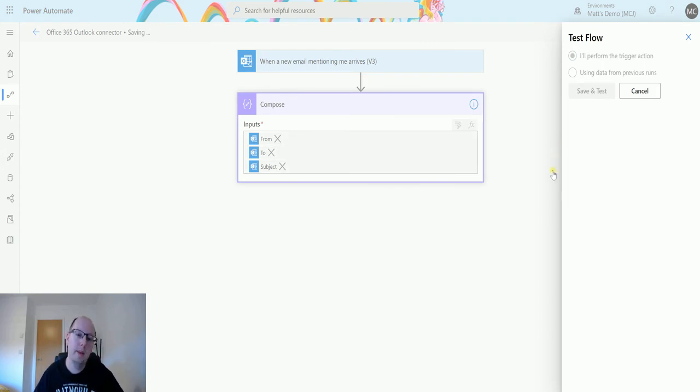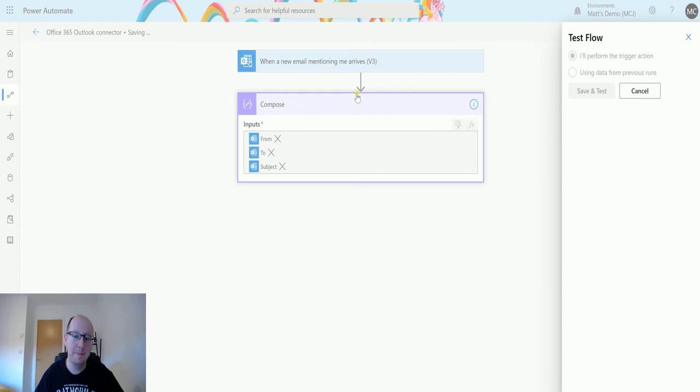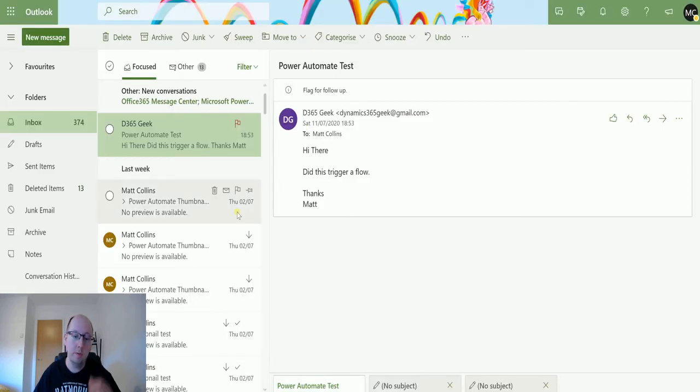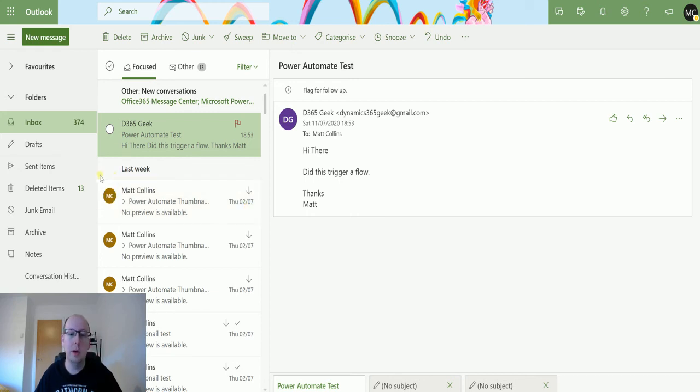That will start running in a moment. There we go, so that's now triggering, that's now running and it's waiting for a trigger.